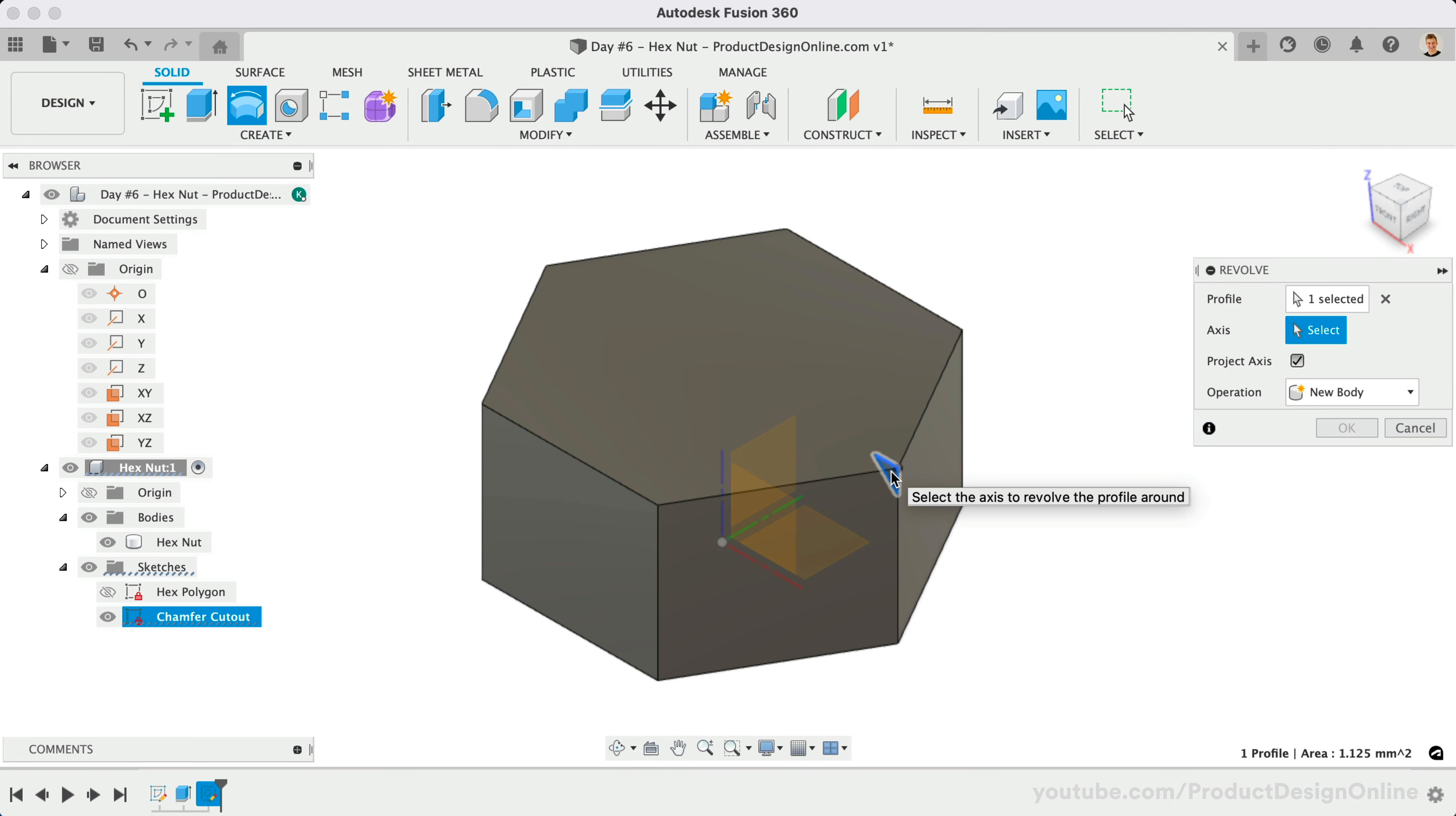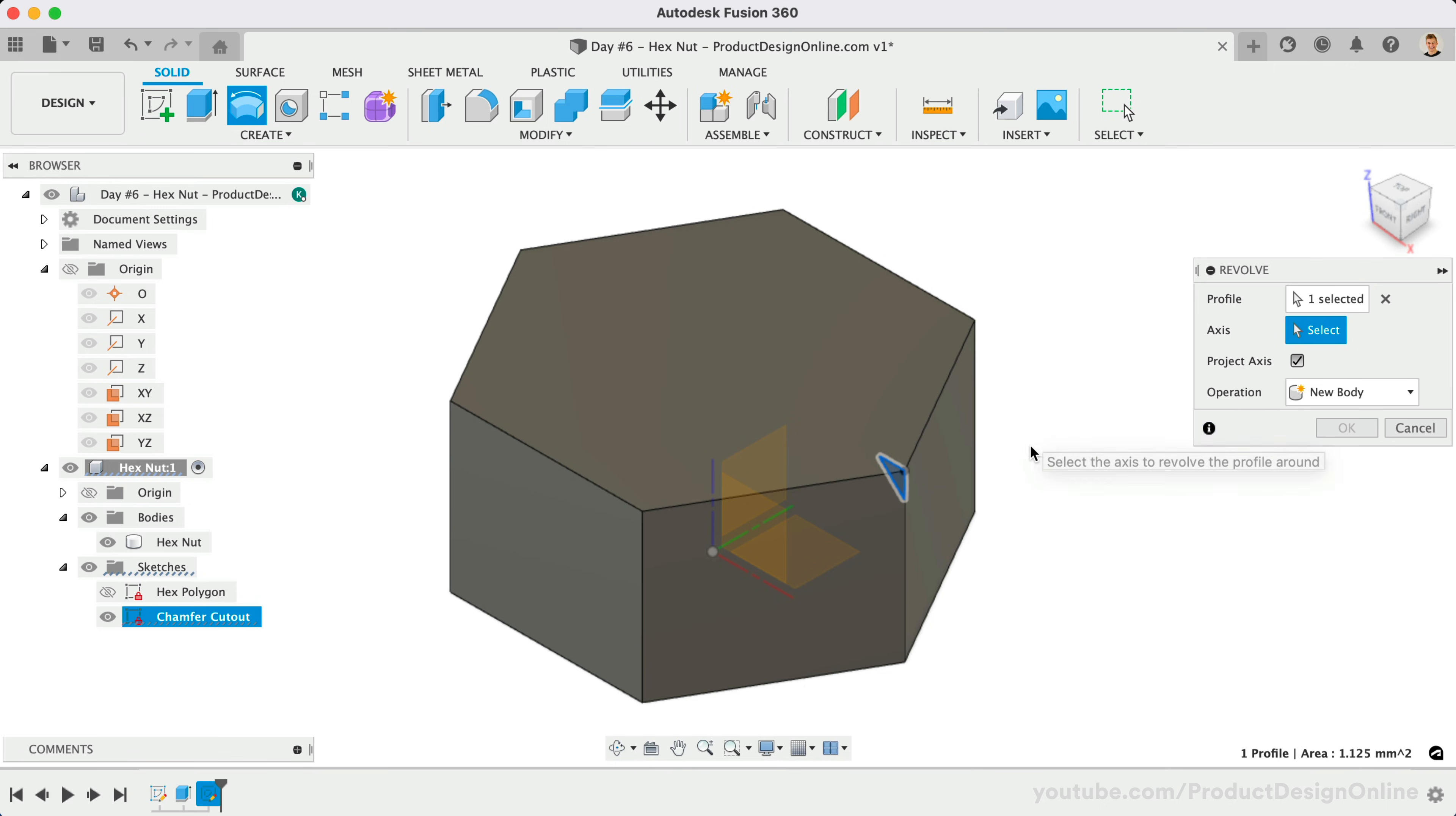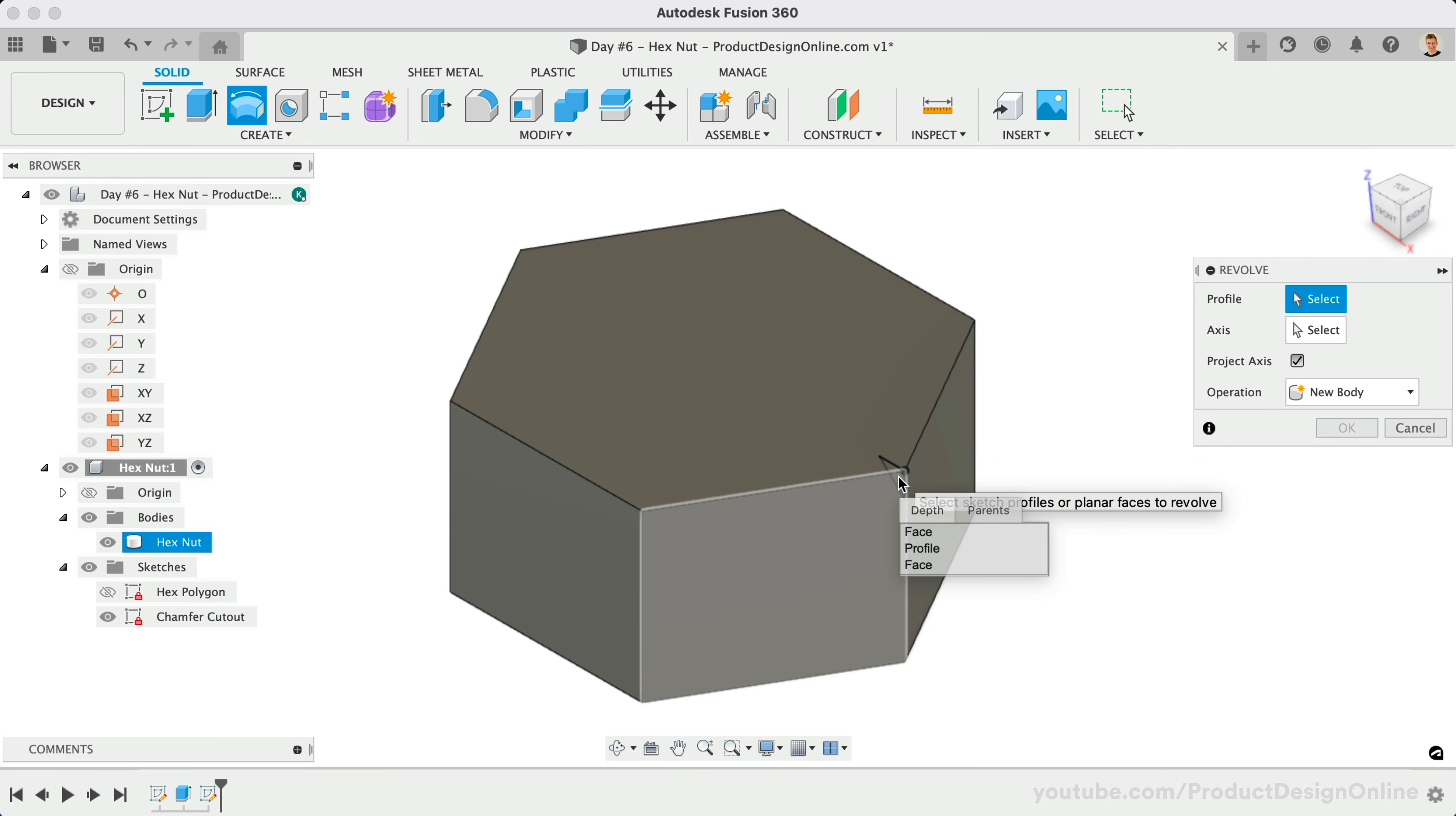You'll find that the 3D body is in the way. We can click and hold in the area, which will allow us to select the profile from the selection menu.